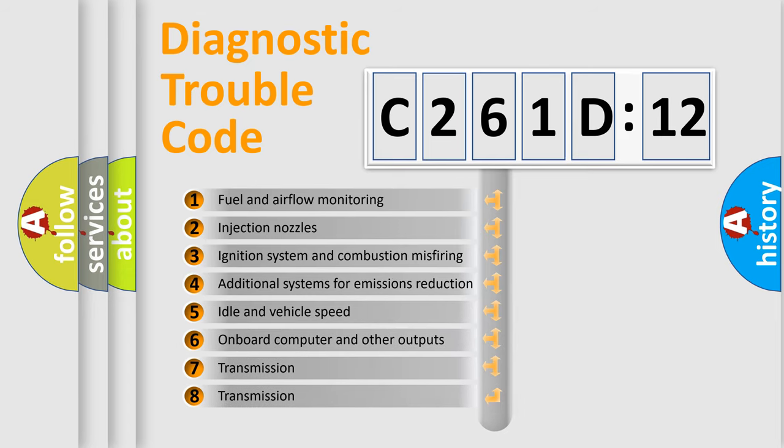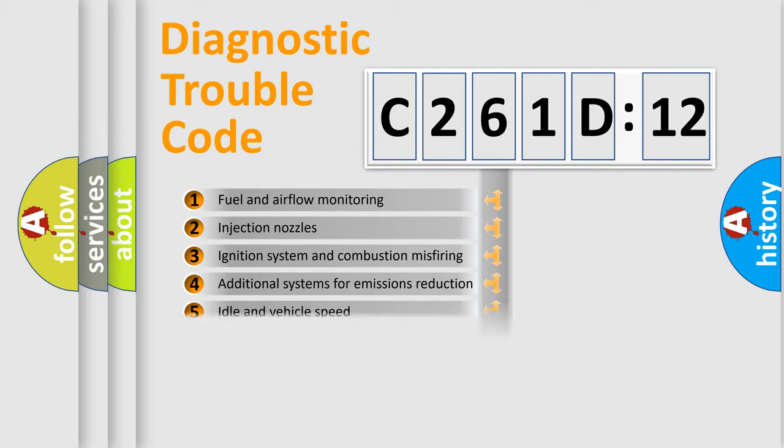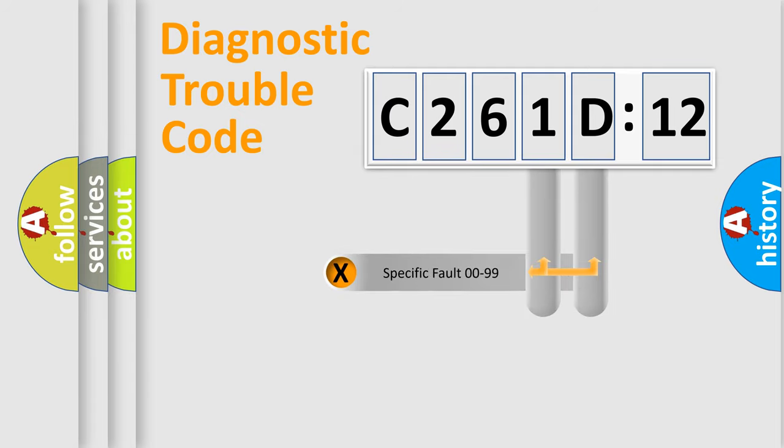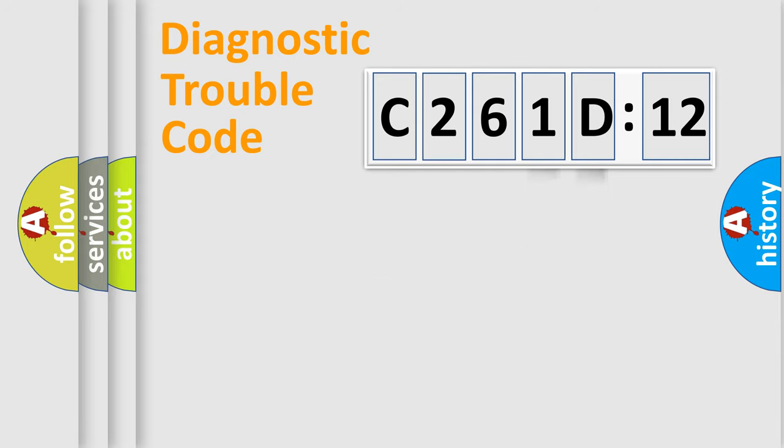The third character specifies a subset of errors. The distribution shown is valid only for the standardized DTC code. Only the last two characters define the specific fault of the group.